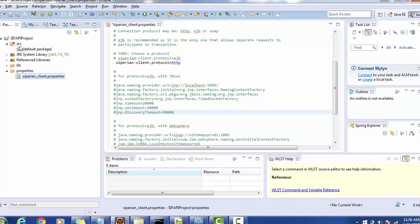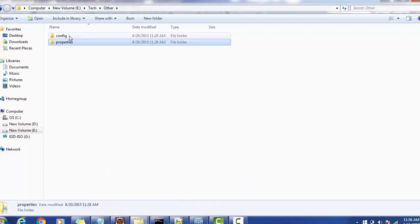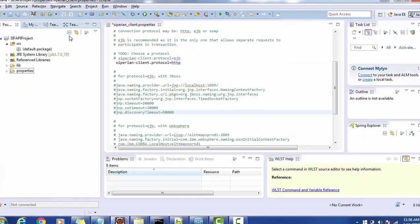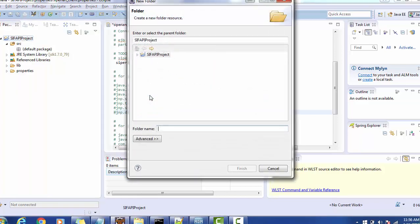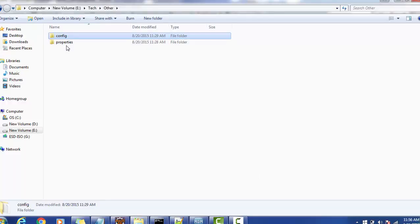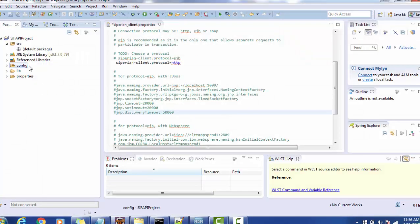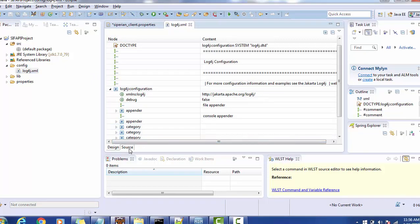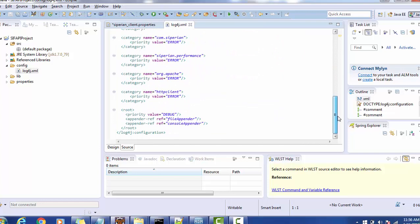Once you set those properties, the next thing is to set the log4j property. To set log4j, create one more folder — name it 'config', though you can give any other name. Go to New, create the folder, then copy the log4j file into it. This log4j XML is also available when you install the resource kit. The default properties are enough for logging, but you can modify them as per your requirement.